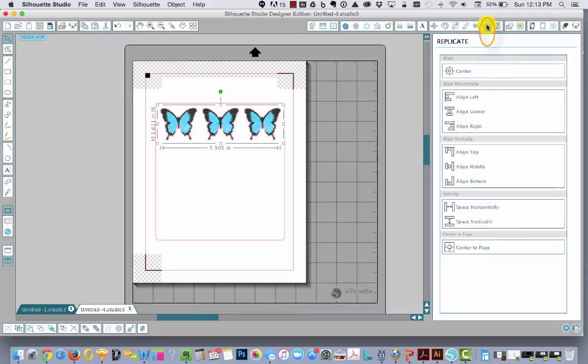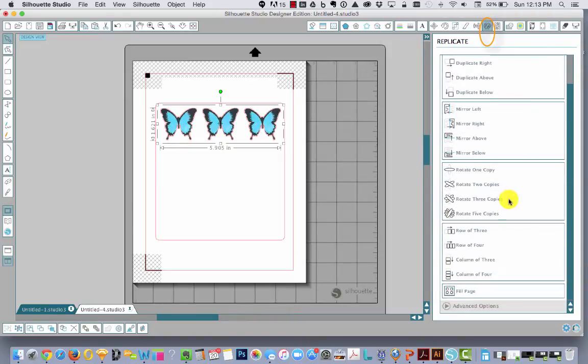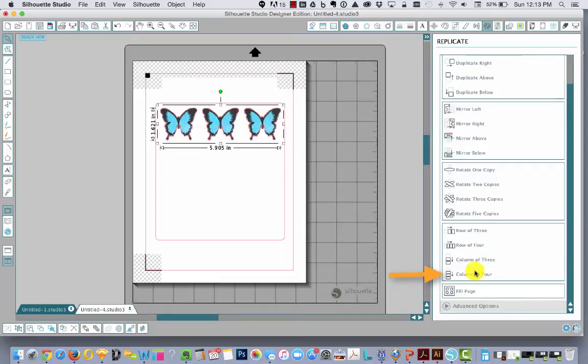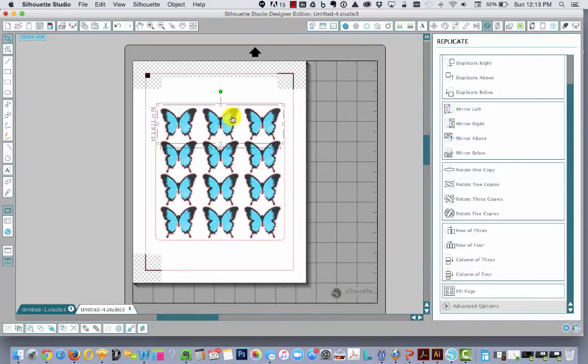Then back to replicate. I'm going to make a column of four. So I think four will fit in there. Yeah, it looks like it's going to fit in there really nicely.